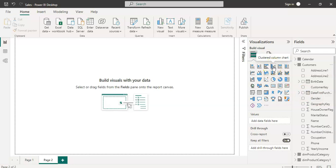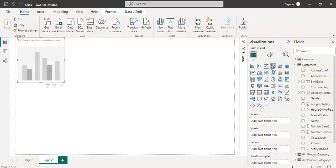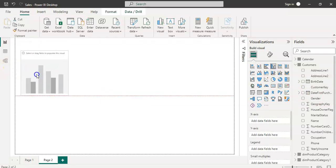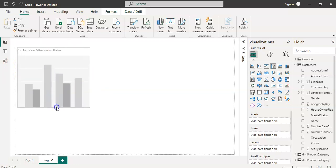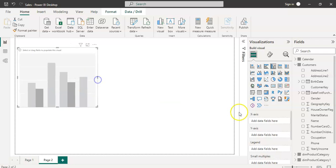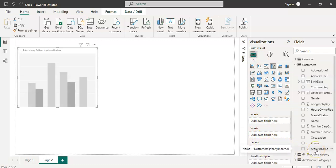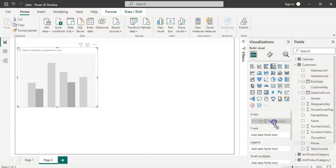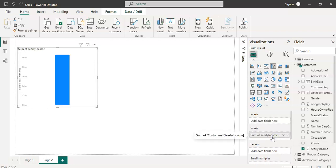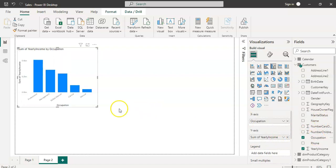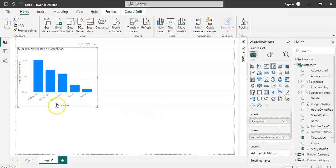This is the clustered column chart. Just click it here, it will automatically come. Increase the size. Under visualization you can see the x-axis, y-axis and legend. Let's put y-axis to yearly income and at the x-axis let's put the occupation.